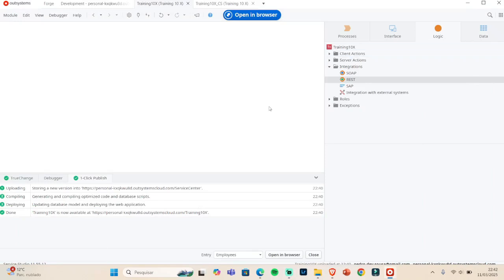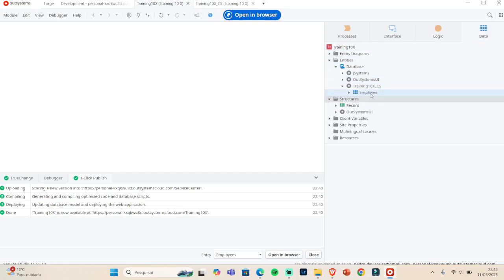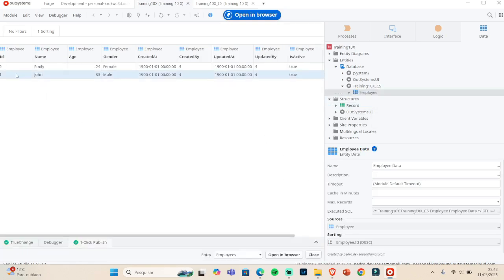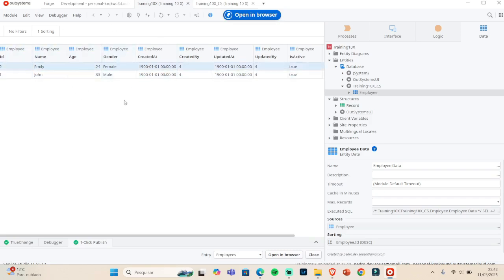Welcome to this new video. Today I'm going to talk about exposing and consuming APIs. I have an employee entity with two records — Emily and John — with various attributes. What I'm going to do is expose this entity and also consume the URL we generate, showing the results on a list to see how it works.